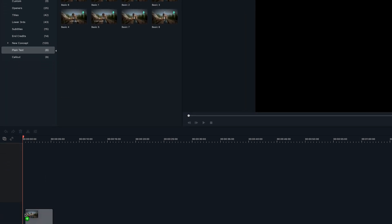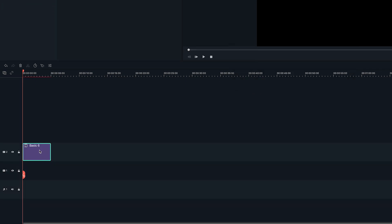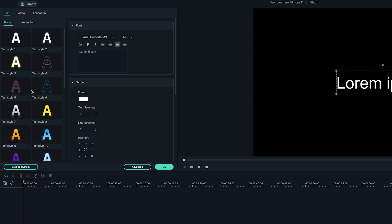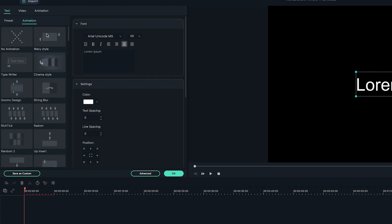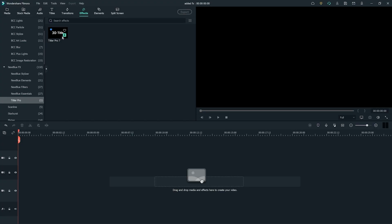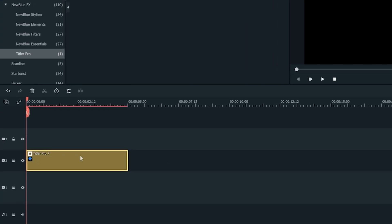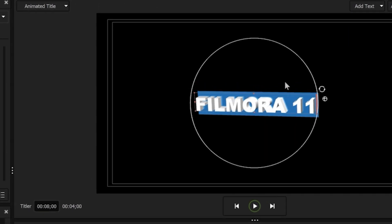You can animate text in the editing options by dragging the text title onto the timeline. Double click it in the text editor and then click animation. Here you can choose a bunch of preset animations for your text. Another cool addition to Filmora 11 is New Bloom FX, which includes Titler Pro — this gives you the opportunity to create your own text animation, even in 3D. If you want to learn more about that, click the video up here or the link in the description box below.